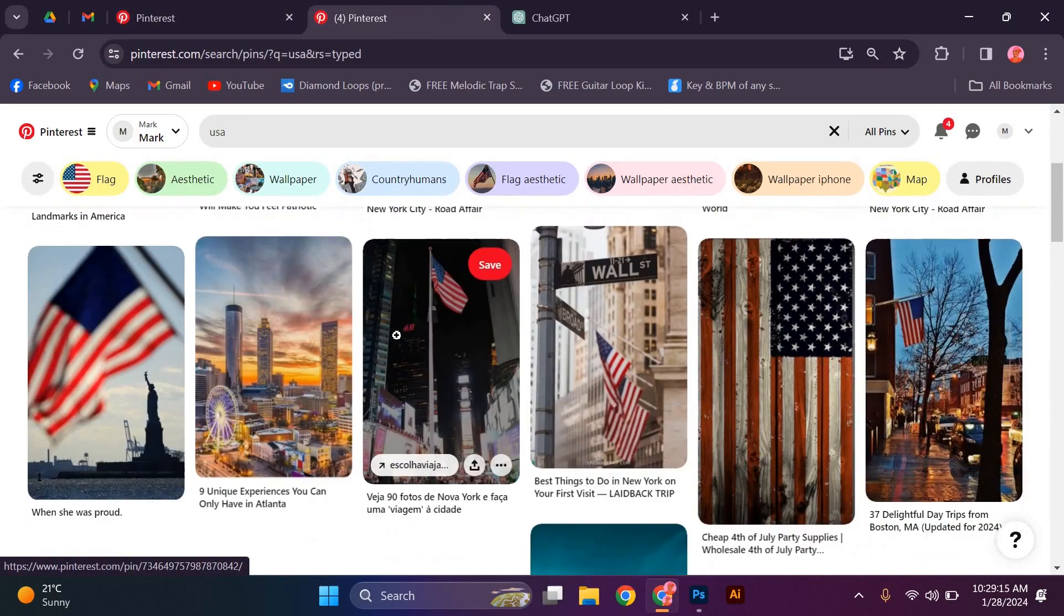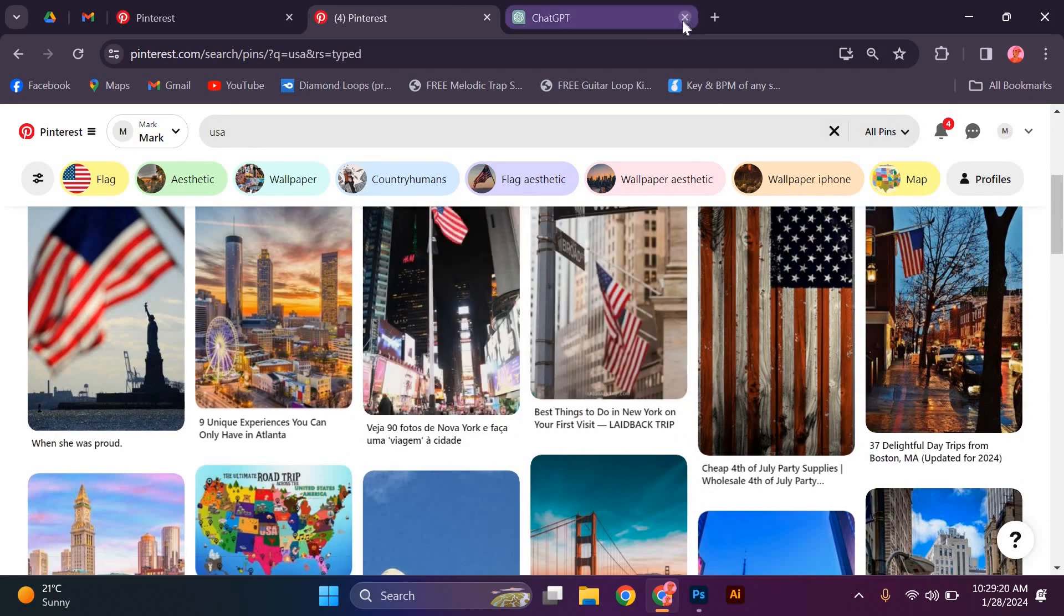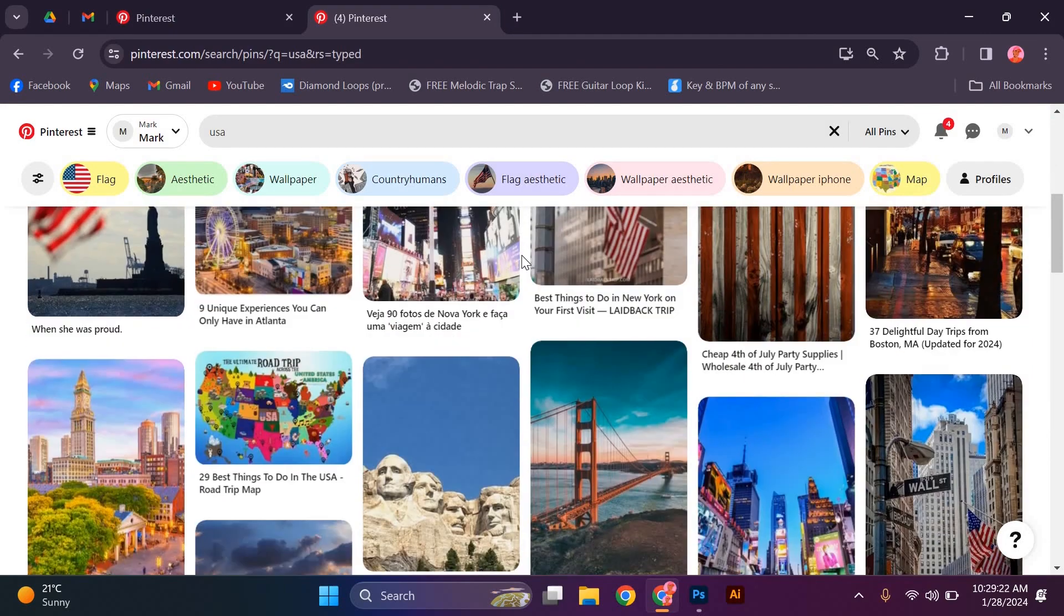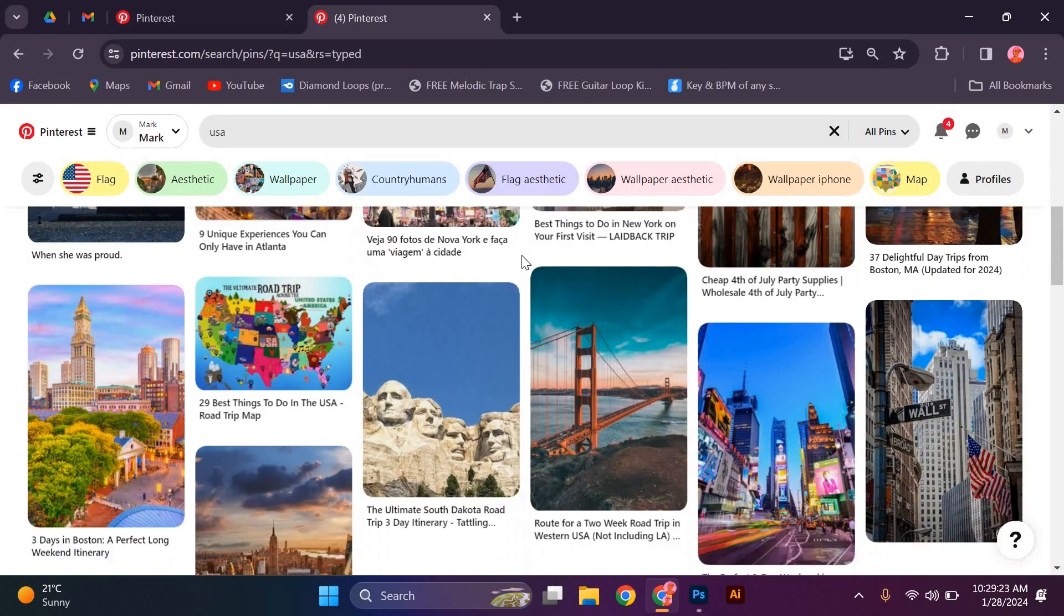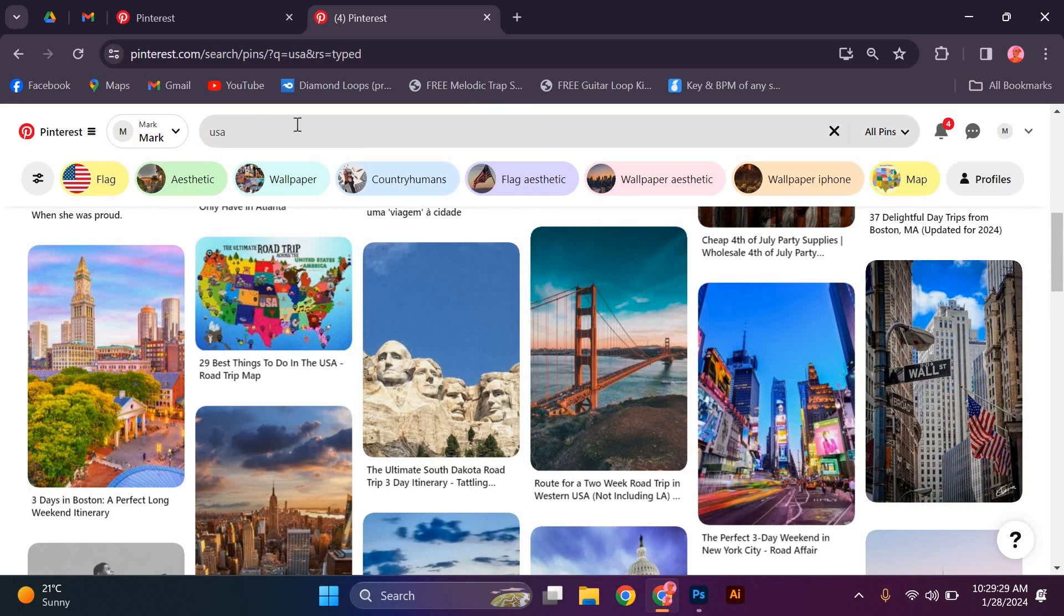In addition to creating great pins, it's crucial to use relevant keywords in your pin descriptions. Research popular U.S. search terms related to your niche and incorporate them naturally into your descriptions. This will help your pins appear in search results when U.S. users are looking for content similar to yours.